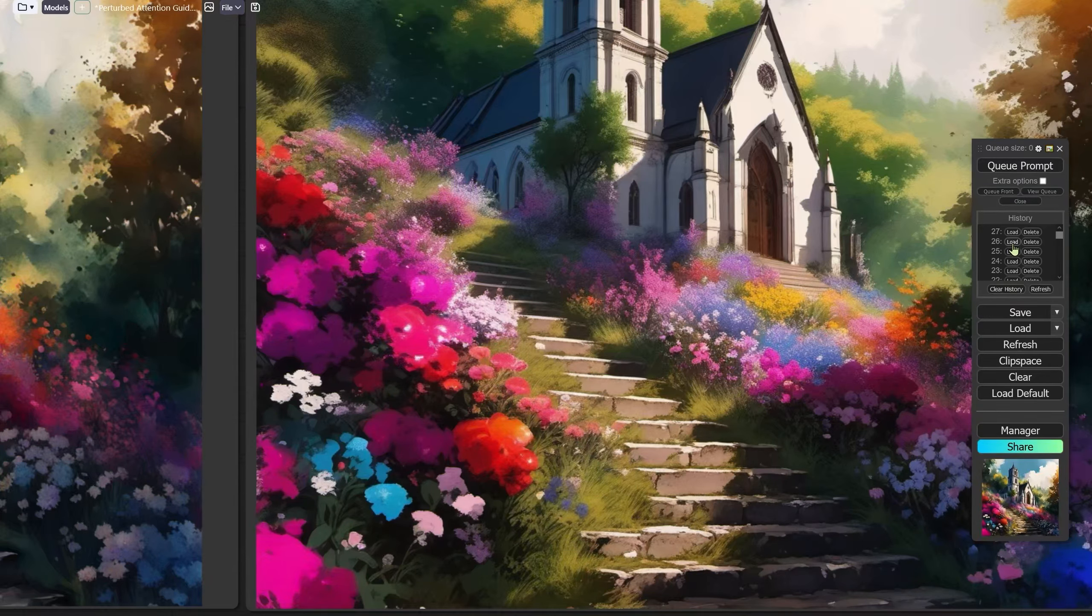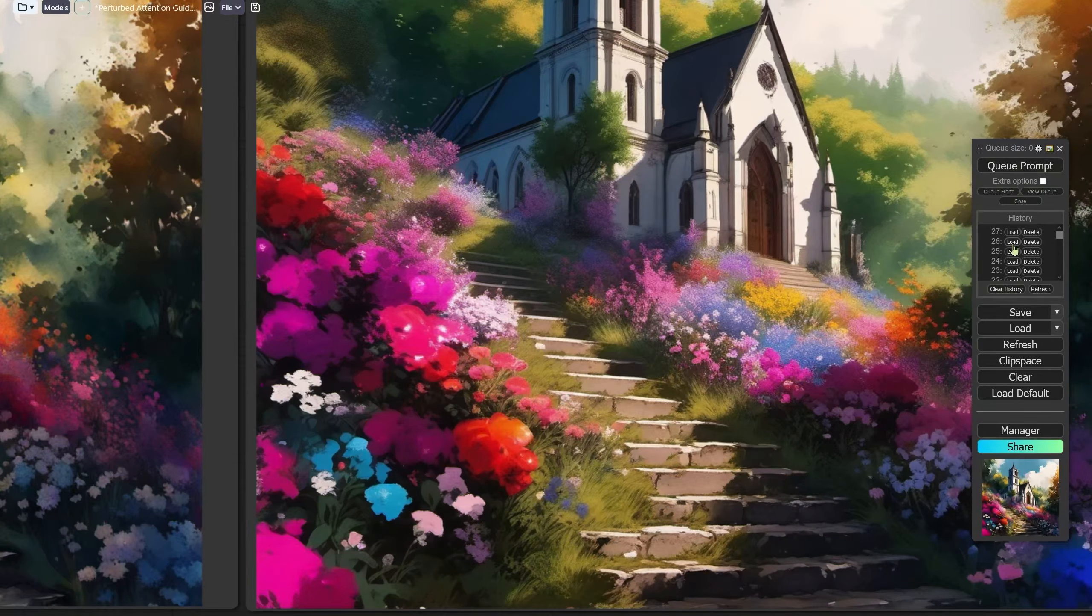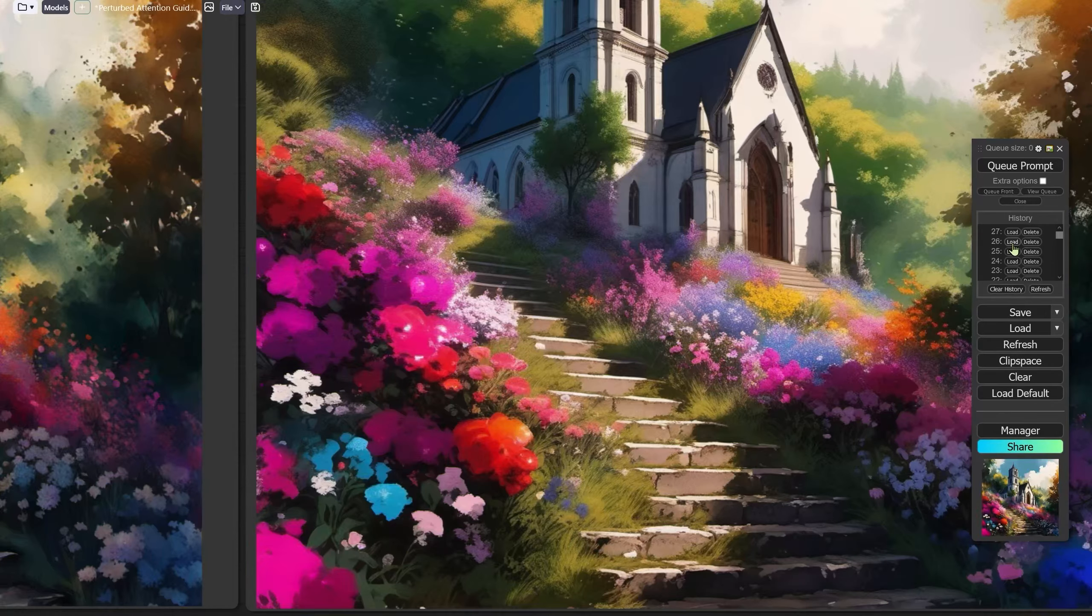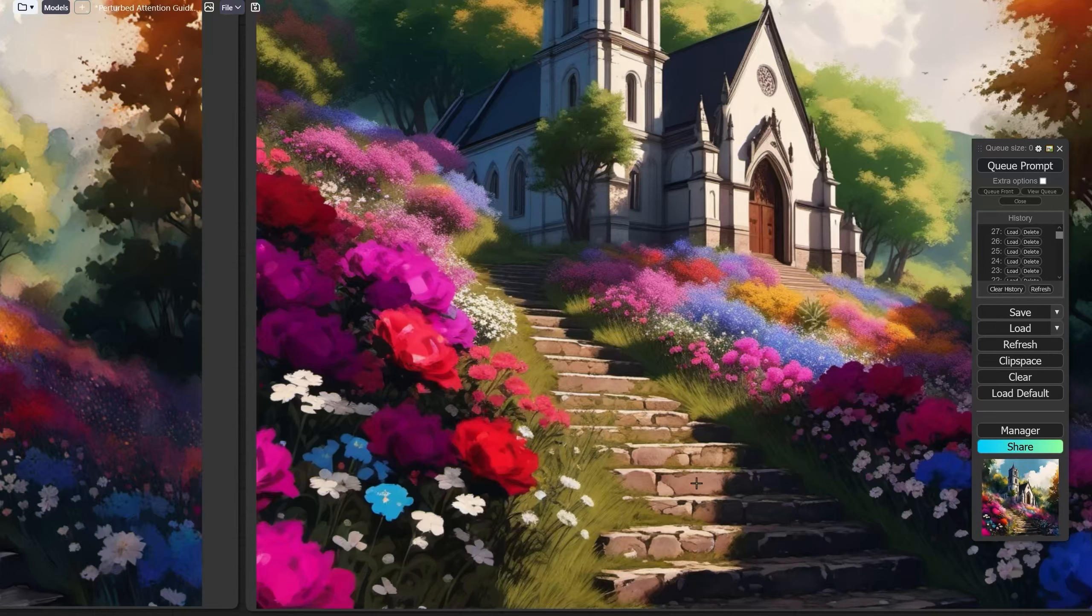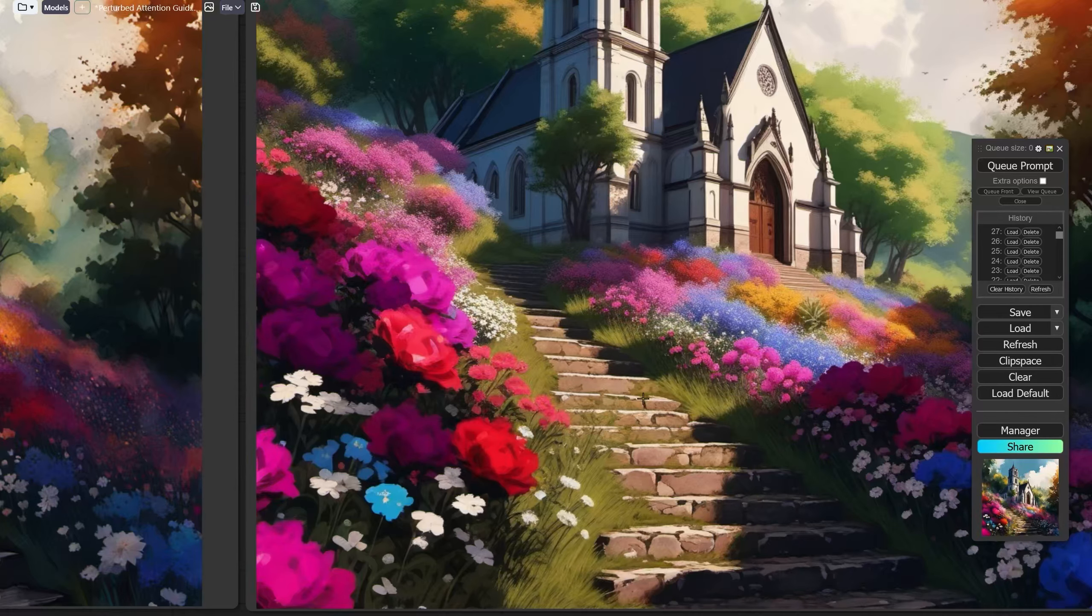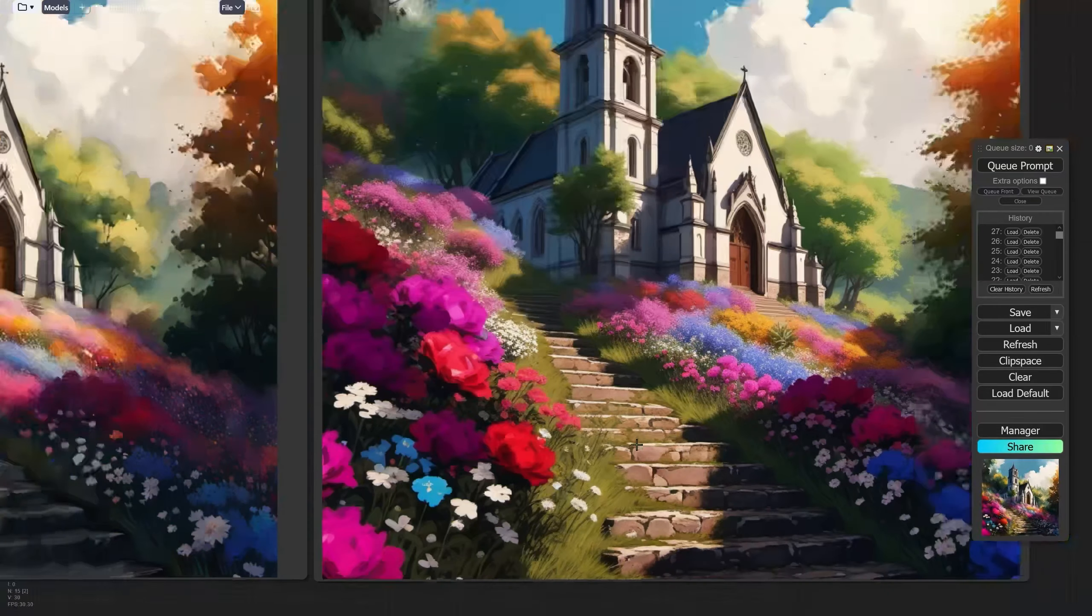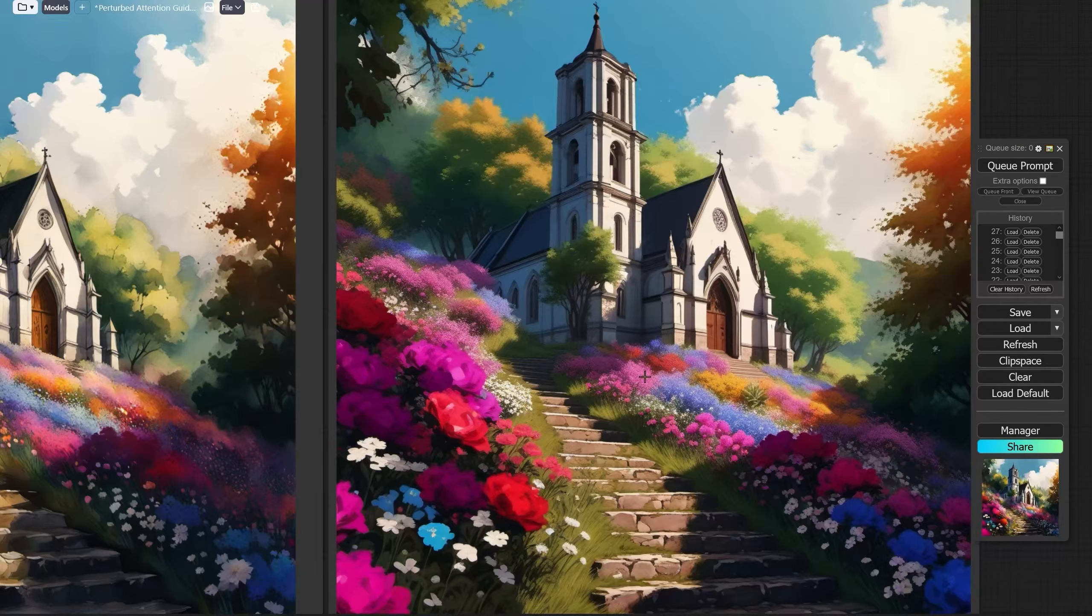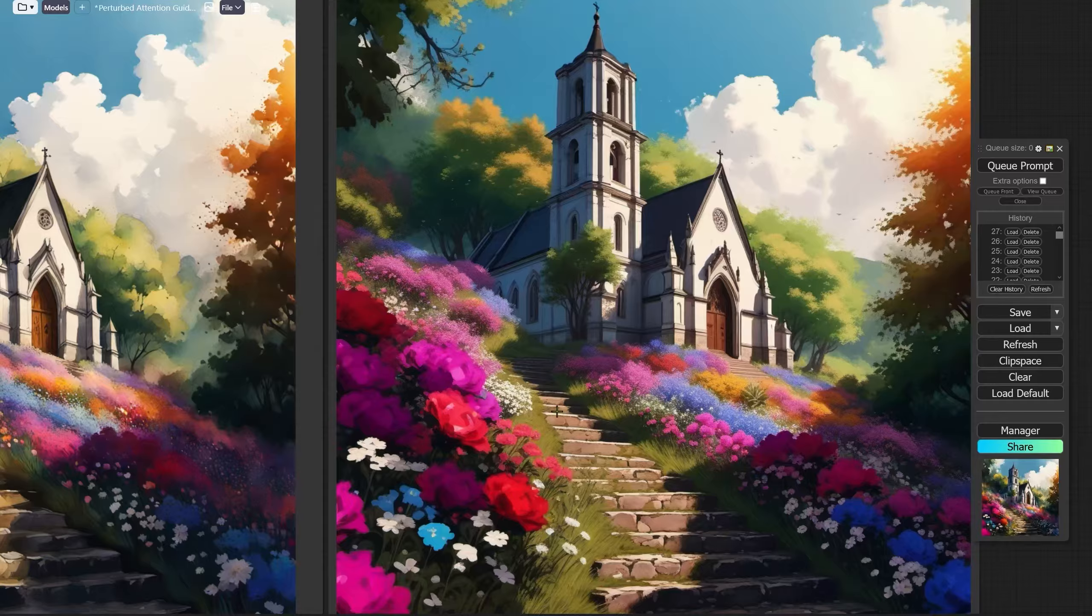This is without, take a look at the detail down here at the front. And if we go to the one that has got the detail from the new method, take a look at how there's more detail in this staircase here. This is a beautiful prompt, one I borrowed from one of our friends over at Civit AI.